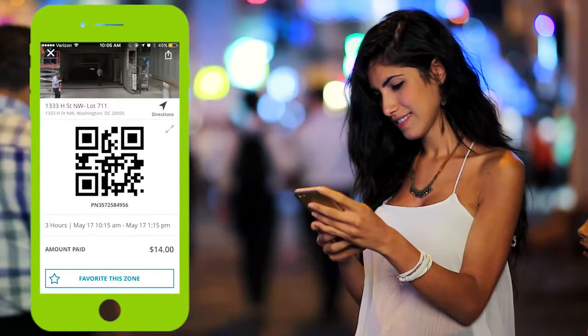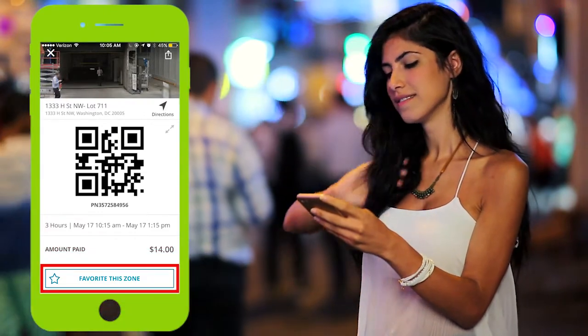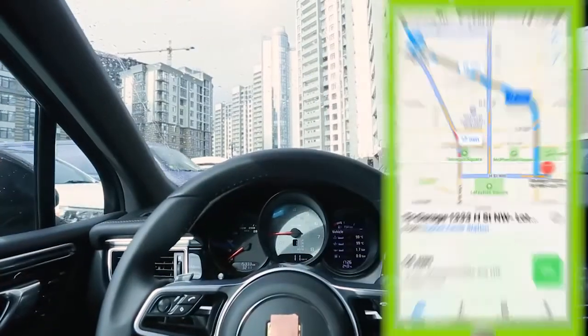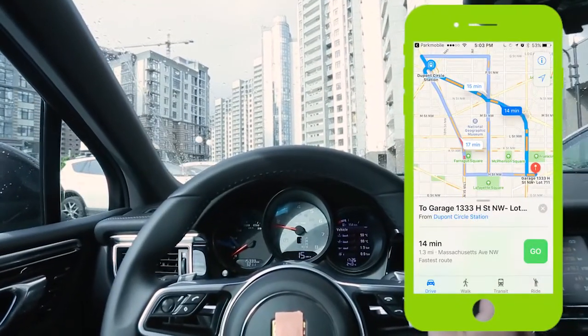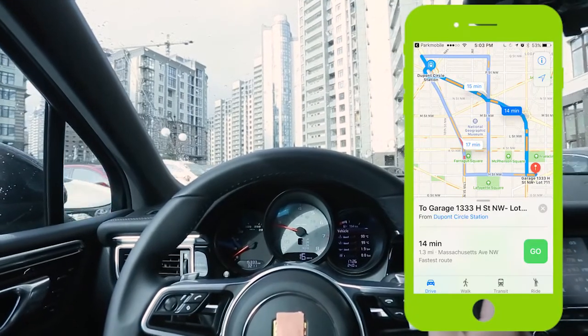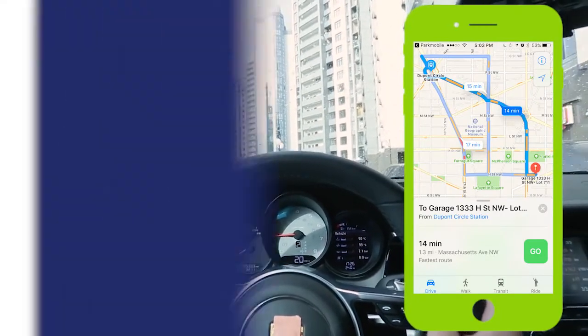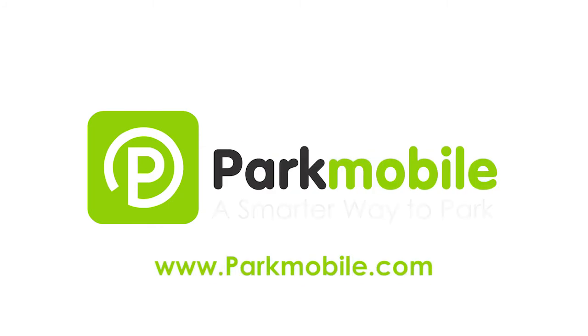If you like parking at that location, you can save it in your favorites for next time. To make it easier, the ParkMobile app provides turn-by-turn directions to guide you directly to the garage entrance. ParkMobile, a smarter way to park.